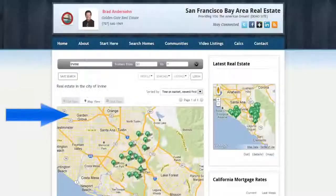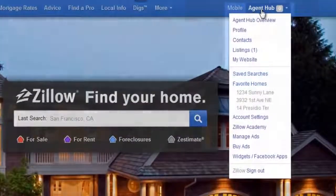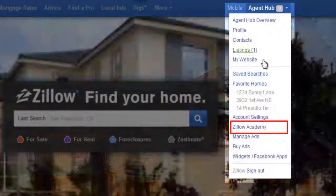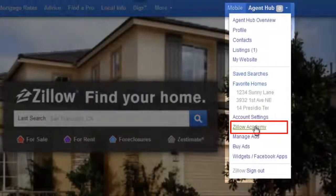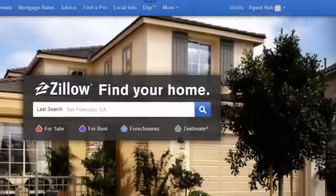To activate this feature, add your MLS IDX feed to your Premier Agent website. Check out Zillow Academy tutorials for a short video on how to do this.